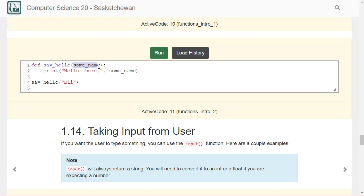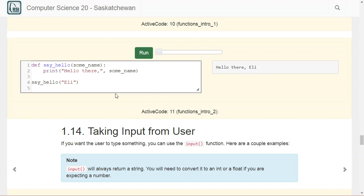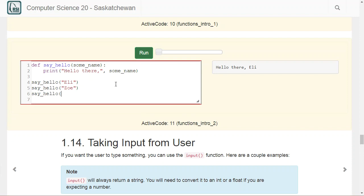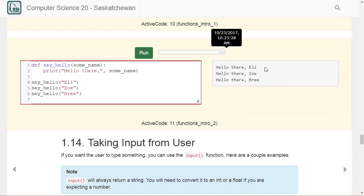A function can also take in an argument. If I put a variable name inside the brackets when defining the function — say 'def say_hello(name)' — I can use that variable anywhere inside the function. So now I could call 'say_hello("Eli")' and it prints 'hello there, Eli.' The reason this is helpful is I can reuse the same function with different names — calling it with Zoe and Bree gives 'hello there, Eli,' 'hello there, Zoe,' 'hello there, Bree' using the exact same function.